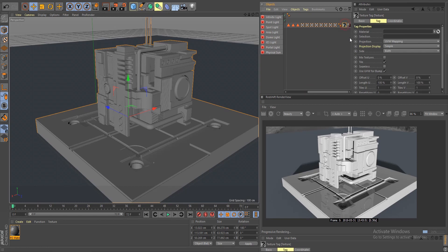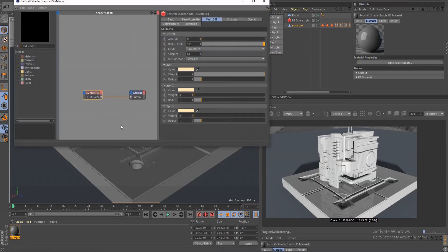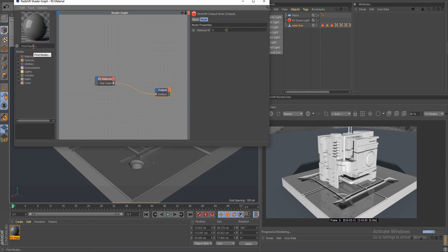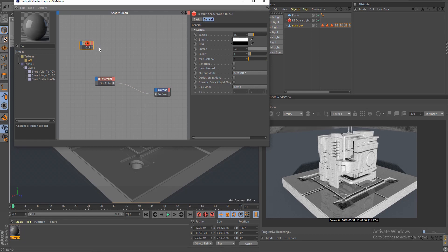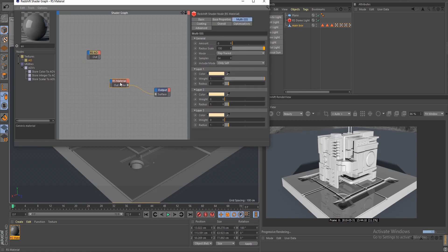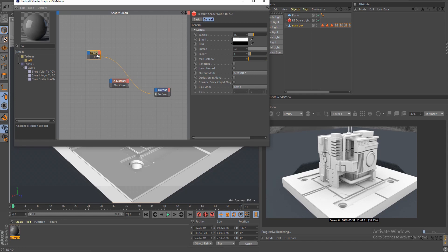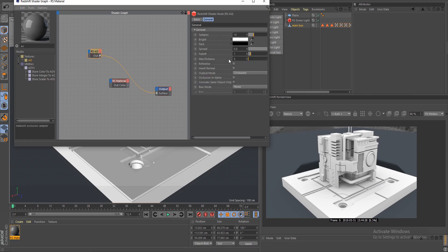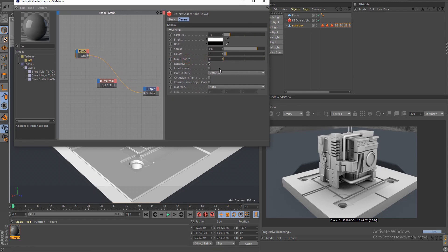I have a basic Redshift material applied — let me delete it and open it up. All I have is the material node and the output node. Starting with ambient occlusion — let's type in AO. Ambient occlusion can be used for contact shadows and masking different things. If I press Shift+1 to output the node, we get nice contact shadows on our model. We can turn on reflective for metallic looks and play around with max distance.